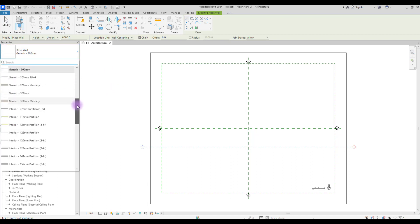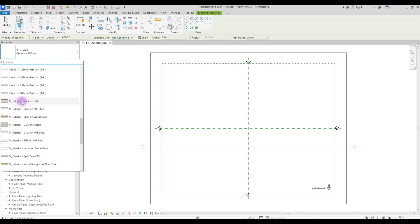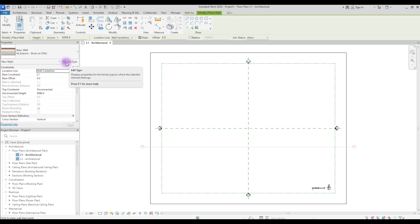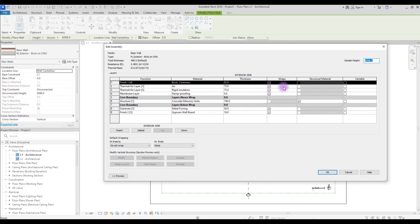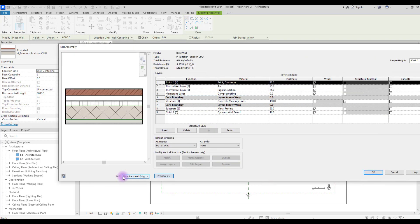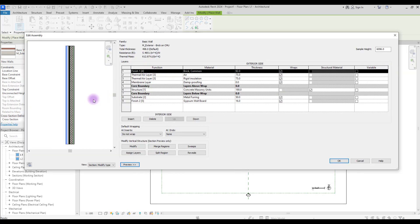Maybe this one, this one, or this one. Let's go with this. Go to Edit Type, hit Edit, open Preview, and put your view on Section. First of all, you need to know that you can control its height with this little sample height here. Let's make it smaller.